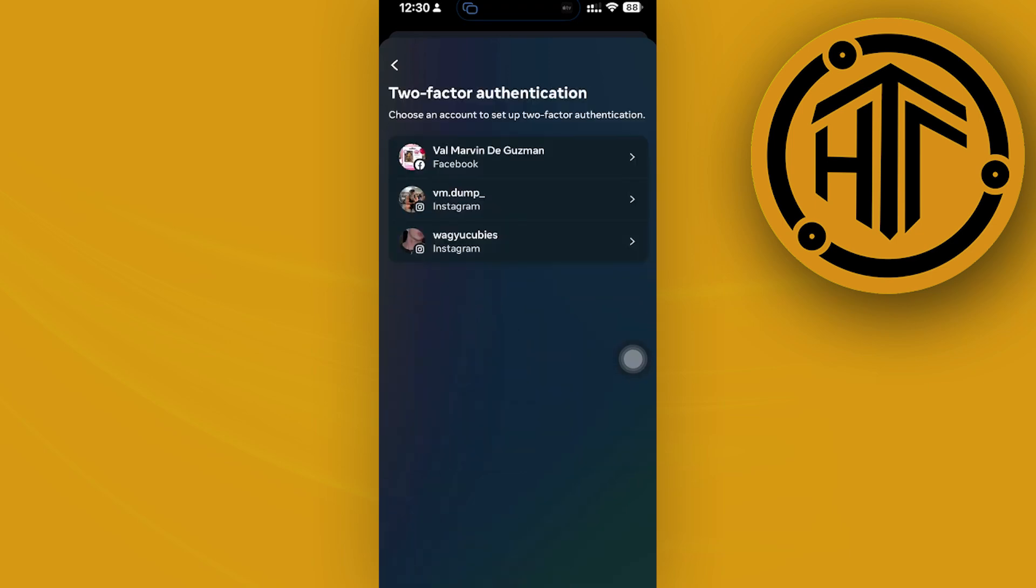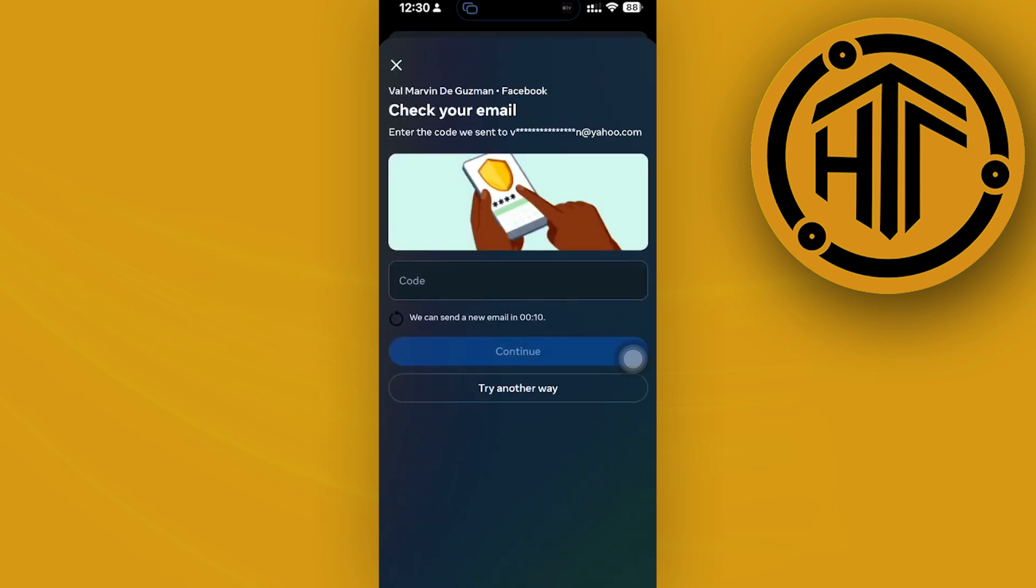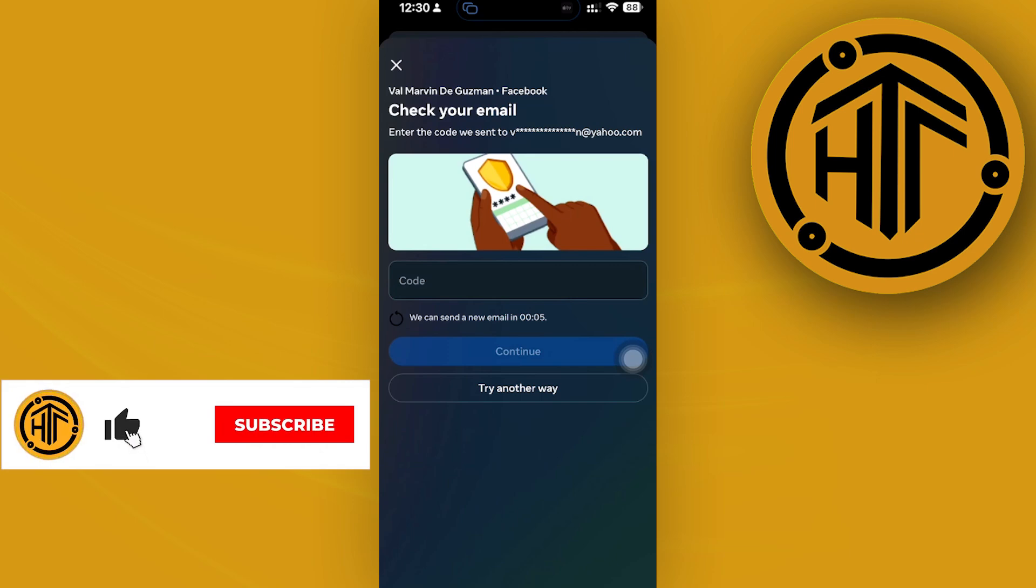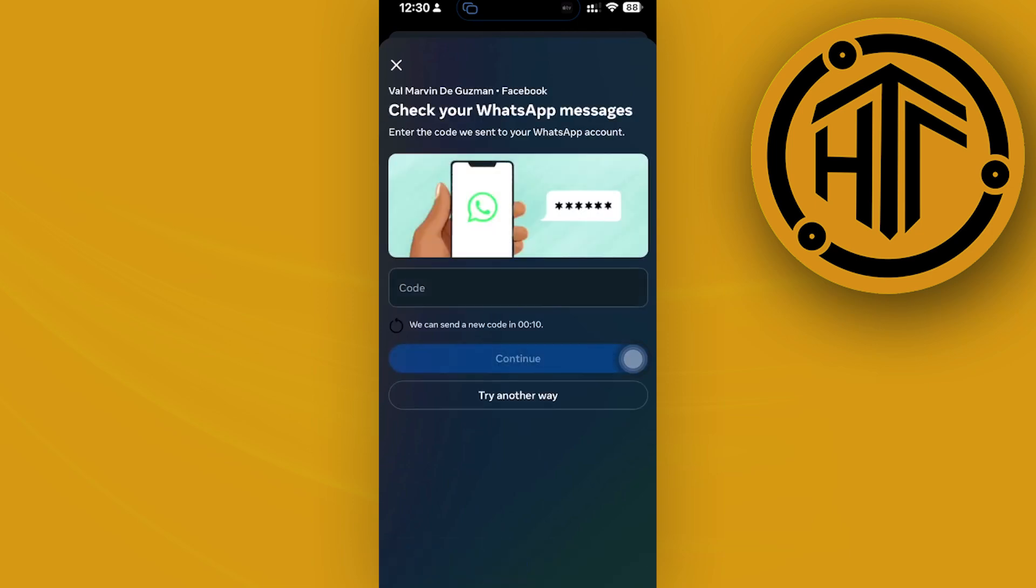Preferably I'd like you guys to tap on your preferred Facebook account. Once you're already there, if you do have two-factor authentication turned on, you will have the option to verify that it is you. So I would like you guys to proceed first with verifying that you are the user of this account.